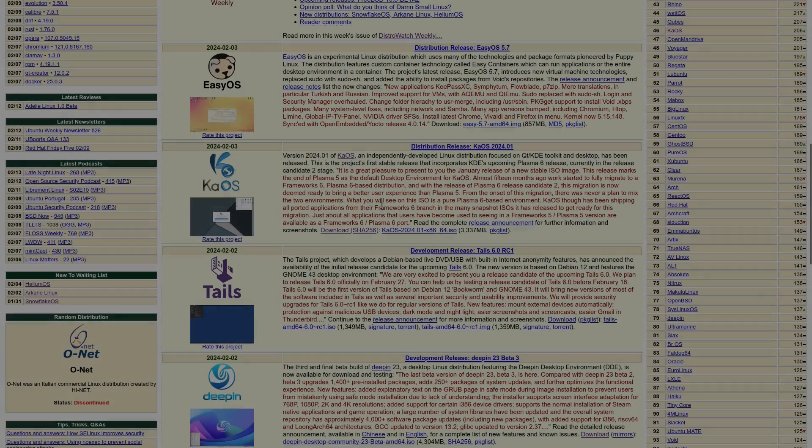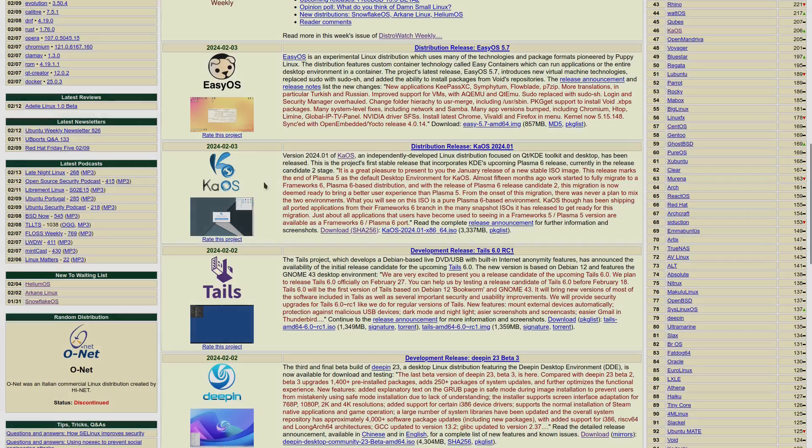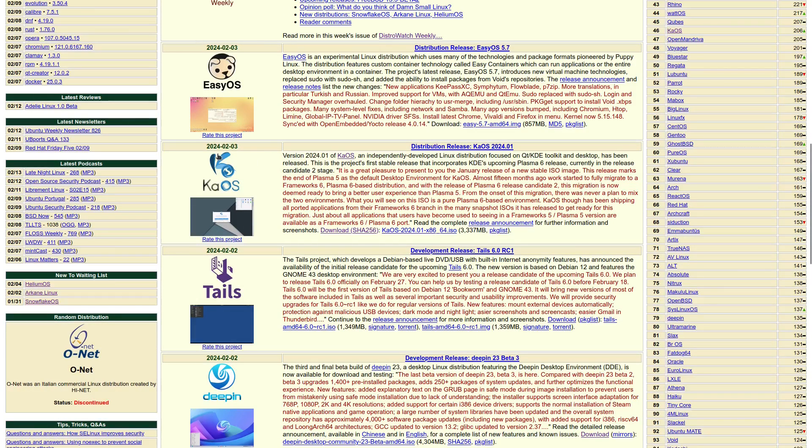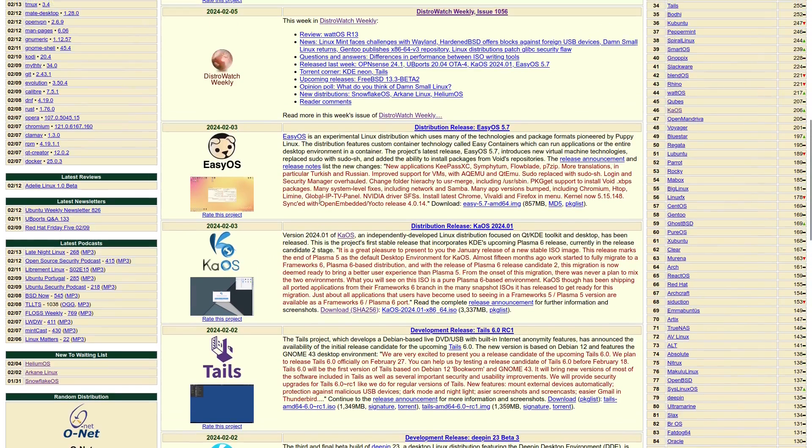Hey everybody, we have a new release on Chaos. It was actually released last week on the third of February, but I'm just catching up on it now. According to DistroWatch, version 2024.01 of Chaos, an independently developed Linux distribution focused on Qt KDE toolkit and desktop has been released.